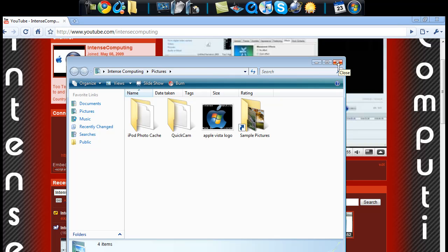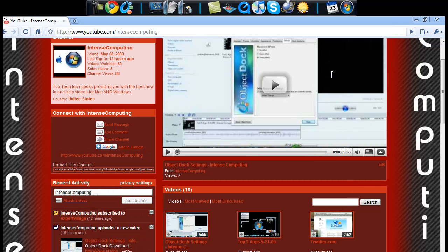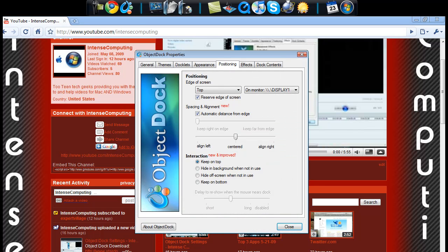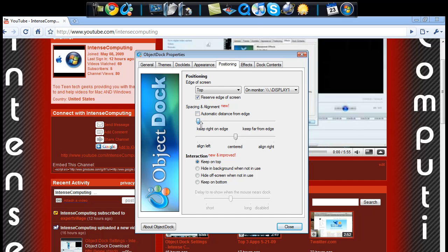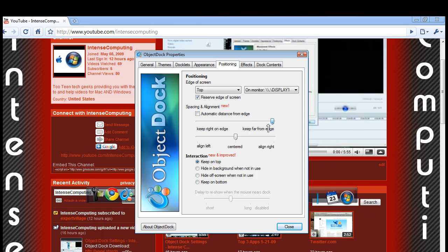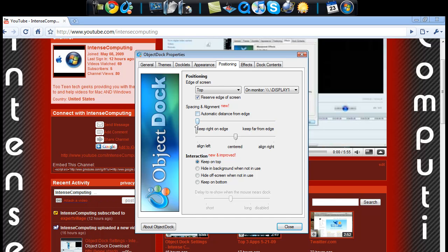Let's go back to the ObjectDock properties. The automatic distance from edge. Now I keep that on. Just because if you have this set all the way, that's in the middle of the screen. You don't really want that. So I just keep it on automatic distance from edge.